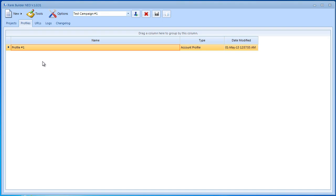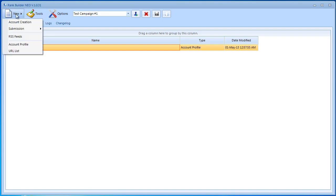We're going to register on a couple of sites and you're going to see how I'm going to load this profile when I create these accounts. In order to create new accounts we need to go to new and then simply click on account creation.